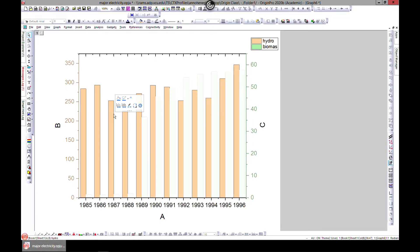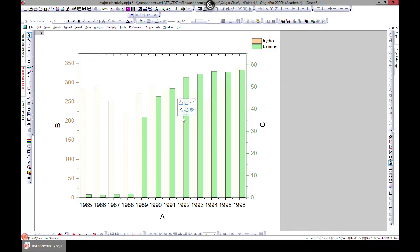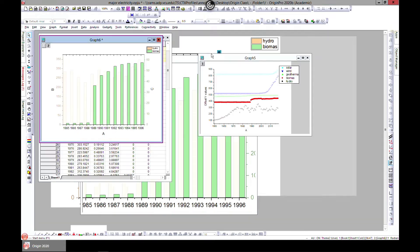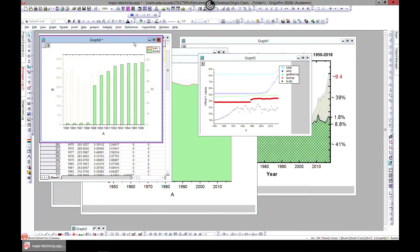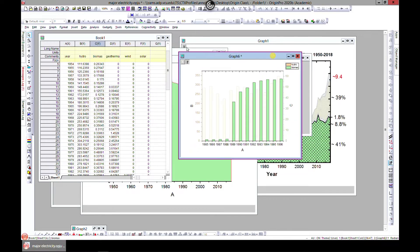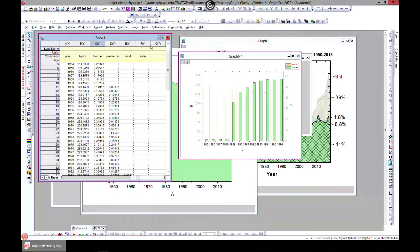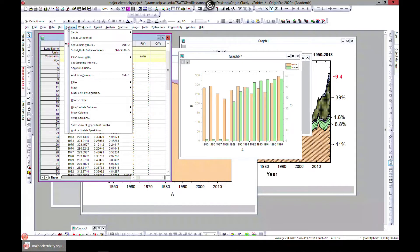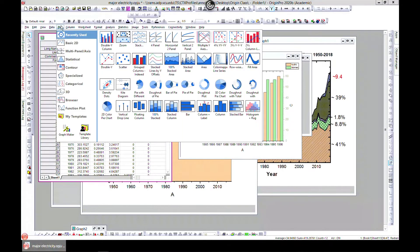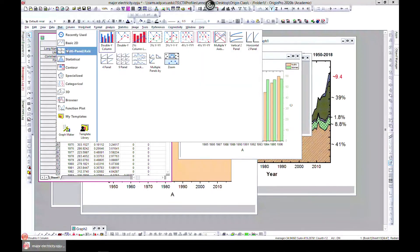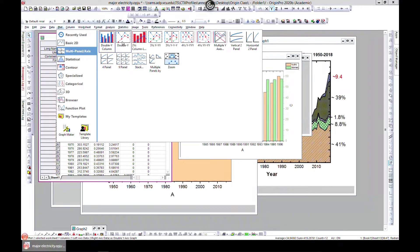And you can edit it as we've done previously. You can do all those features, you can edit each one separately if you want, or you can edit each different column differently. The next thing will be, you can go to plot and multi panel and double y axis.